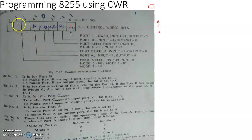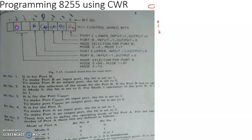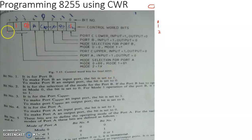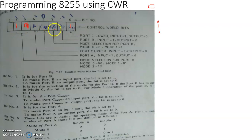The bit pattern 0,0 on bits 6 and 5 means Port A mode 0 operation. The pattern 0,1 means Port A mode 1 operation. The pattern 1,X (don't care) — that is 1,0 or 1,1 — means Port A mode 2 operation. Bit number 7 must be set high so that the activities designated by the remaining bits of the control word register will take effect.